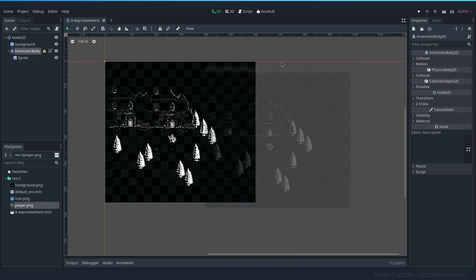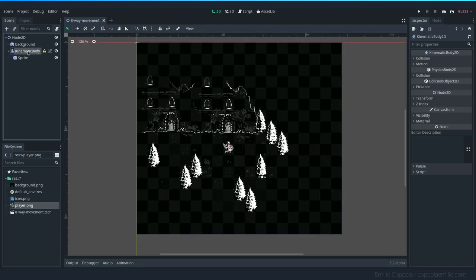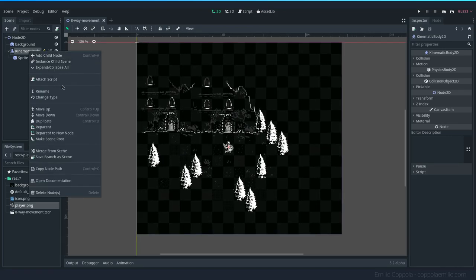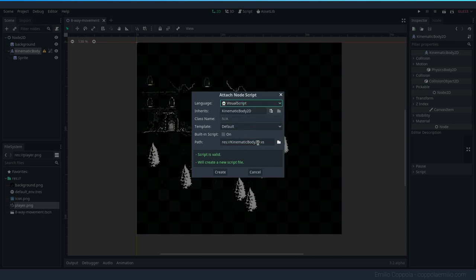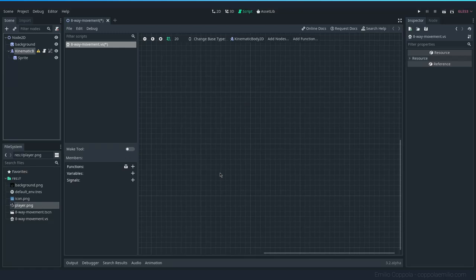Now let's add the movement. Right-click on the node and attach a script. Instead of using GDScript, we're going to use Visual Script. The script name will match the scene name. We now have our visual scripting view — this is the 3.2 version, which added a bunch of features and is overall better than 3.1 or previous versions.